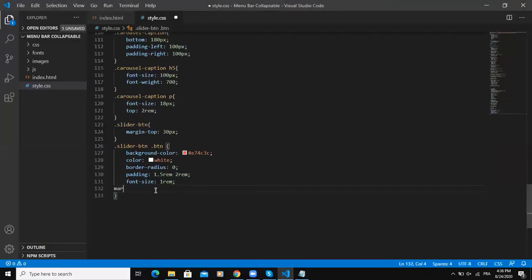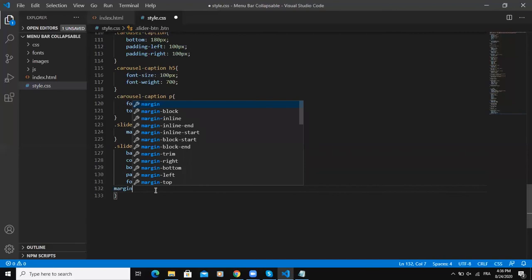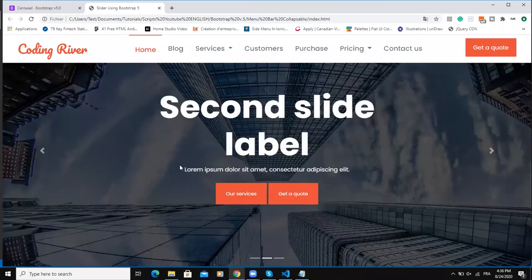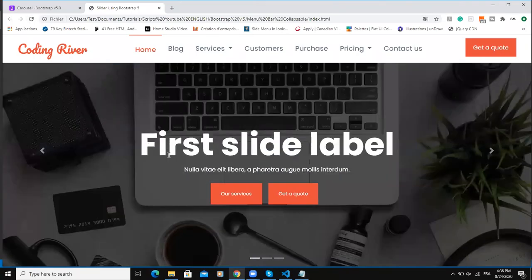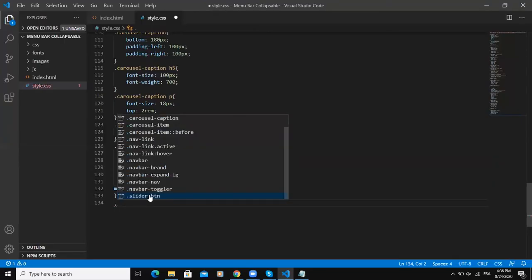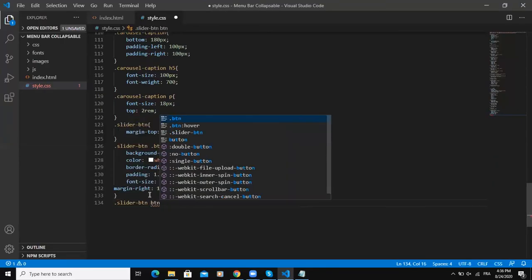I'll say margin right 15 pixels to bring some space between the two buttons. So finally I'm going to style button 2.